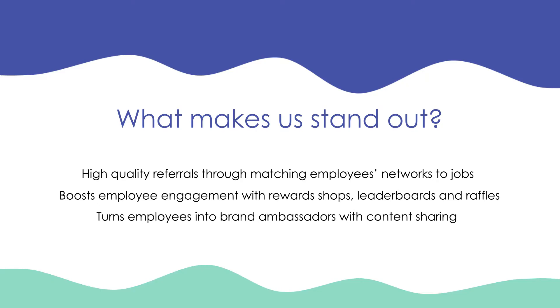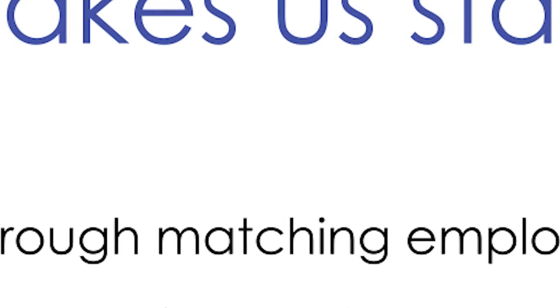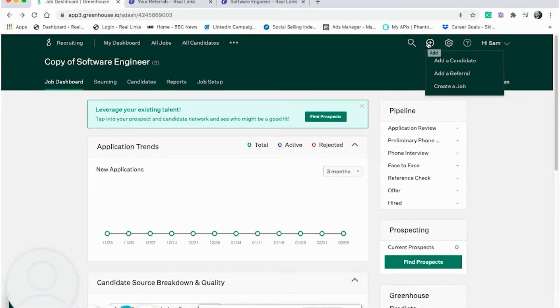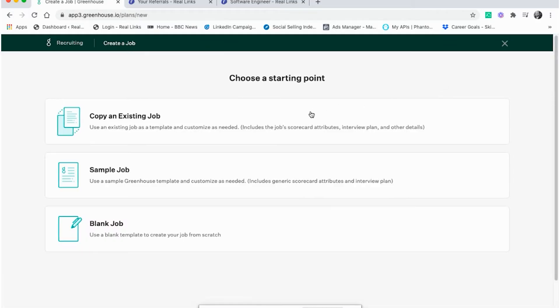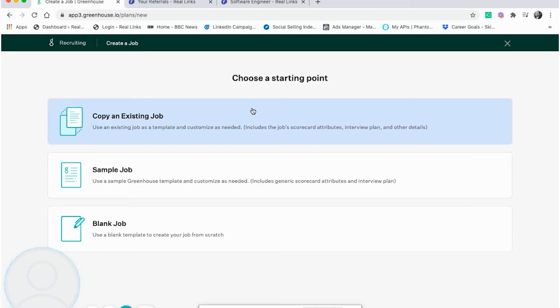As well as that, we have a great seamless integration with Greenhouse, which we'll show you now. So you can easily create a job in Greenhouse in the normal way. In this case, we're going to copy an existing job.